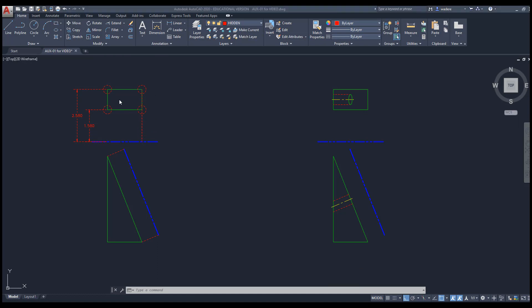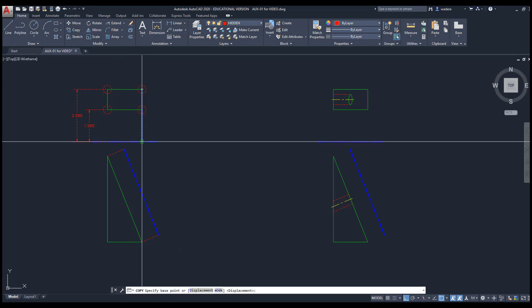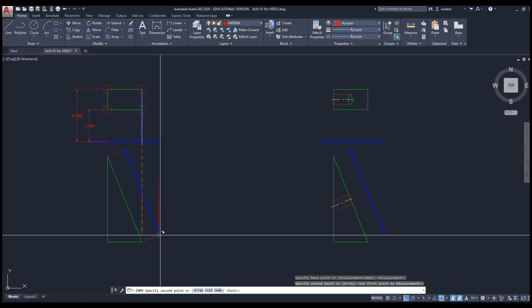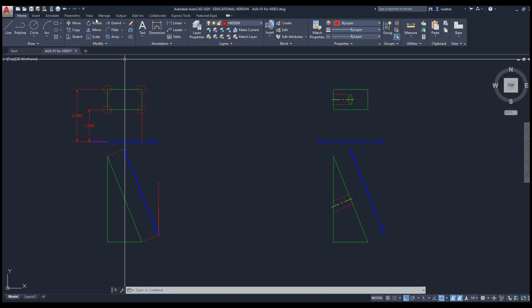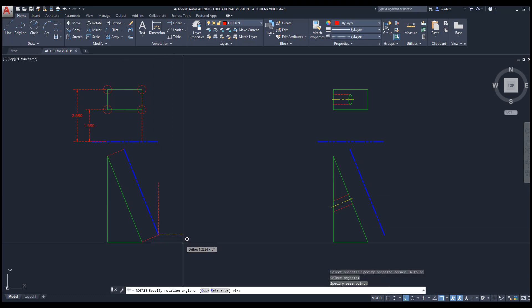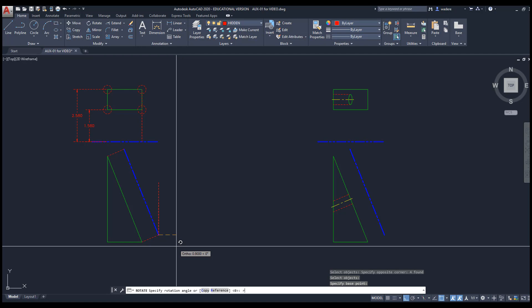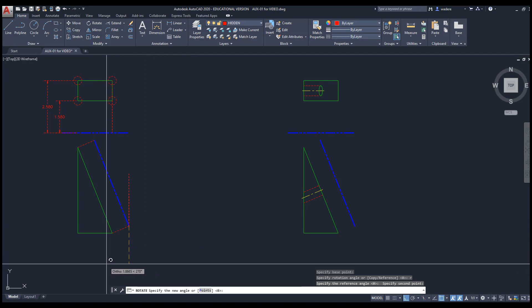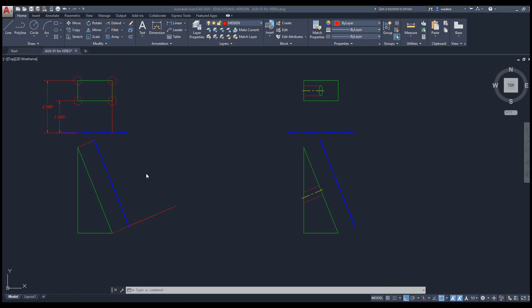I'm going to copy those lines down, selecting them, using Copy and picking the bottom point, following the line straight down and then along the perpendicular line. Next I need to rotate them so they follow the line perpendicular to my slope. I go to Rotate, select the lines, pick the pivot point, and type R for reference, then pick two points along the slope. You'll see it aligns correctly with the angle, and since both sides are symmetrical I can simply copy the lines up to the other side.